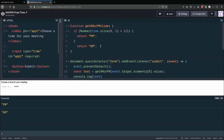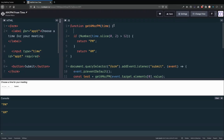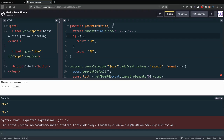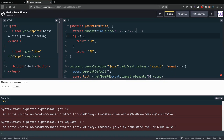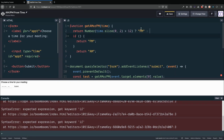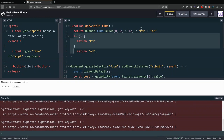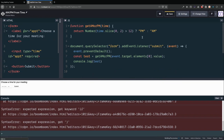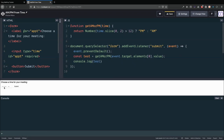The last thing I'll do is rewrite this as a ternary. Instead of the if/return block, I write: return (hour > 12) ? 'PM' : 'AM'. That's the question — is it greater than 12? If true, return 'PM'; otherwise return 'AM'. After clearing the console and rerunning, it still says AM. It works, and the code is much more concise.